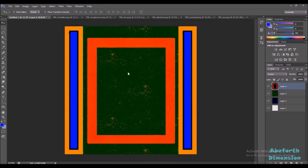Hey guys, Habiforth here. Today I'm going to be showing you how to merge your metalness, roughness, and emissive masks into a single RGBA texture.